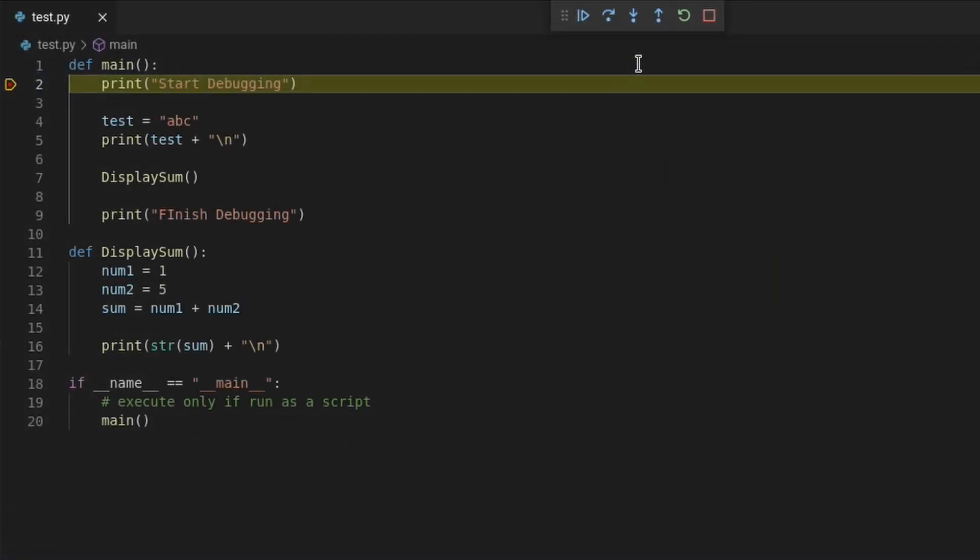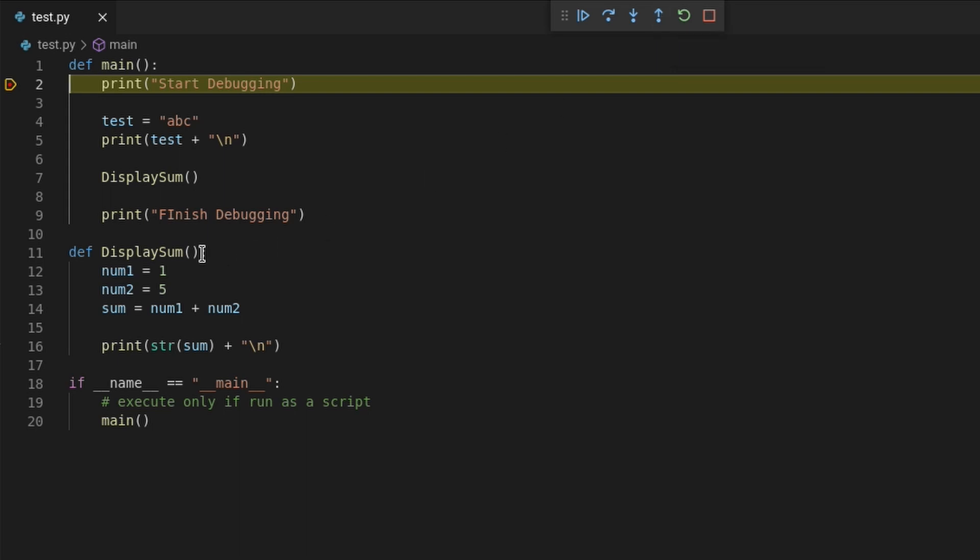The next button is the step out button. This button is used when you're walking through the code in a function but want to leave that function. Pressing this will take you out of the function and go to the code that called it.